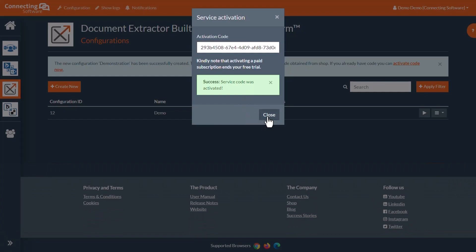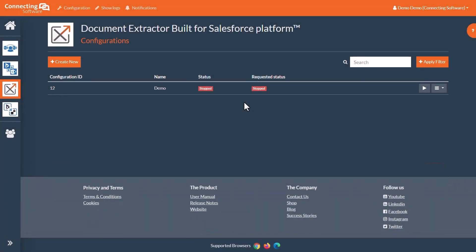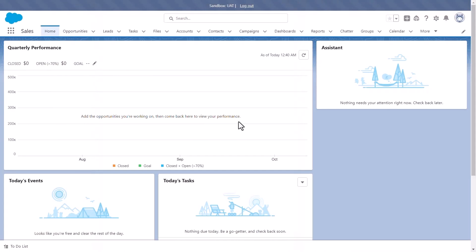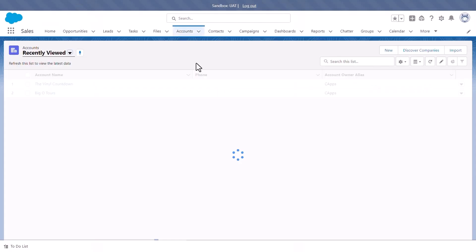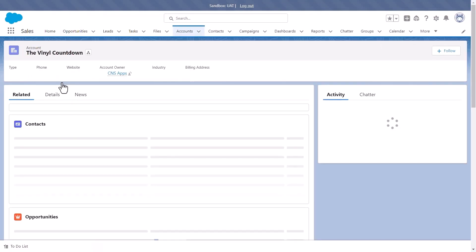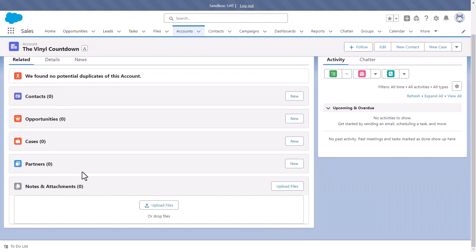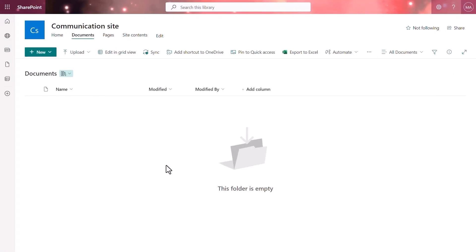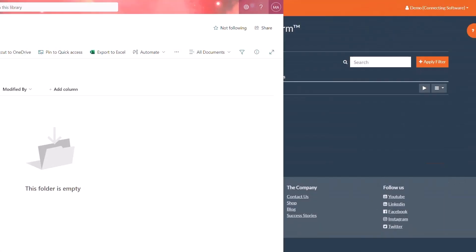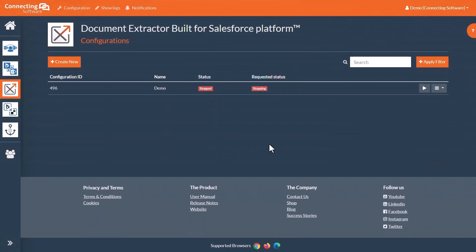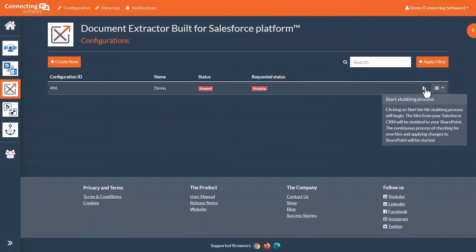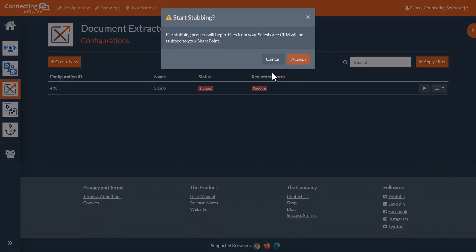But before we run it, let's take a look at our Salesforce and SharePoint setups. In my Salesforce dashboard, I will be navigating over to Accounts and selecting one. Here we can see that there are no notes or attachments. If we head over to SharePoint, we will see that it is empty. So let's head back to our Document Extractor configuration and start it up.